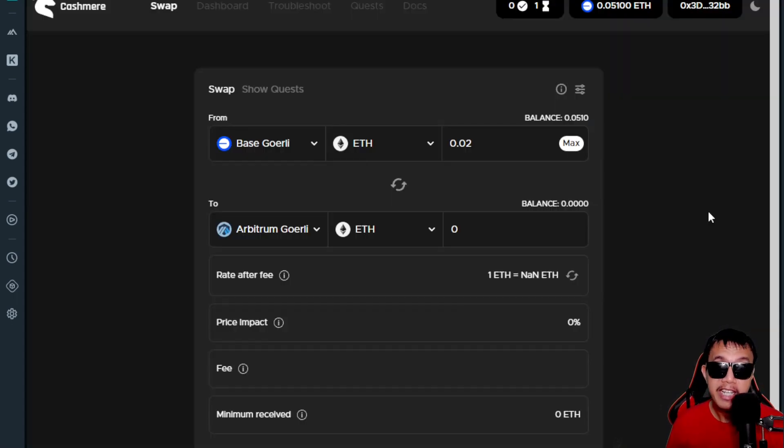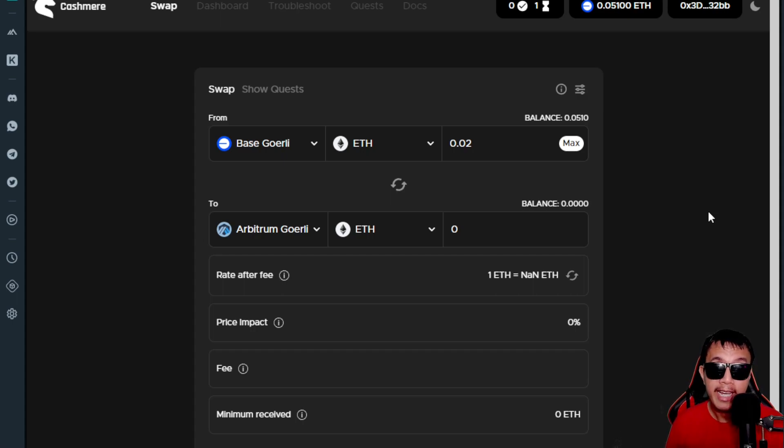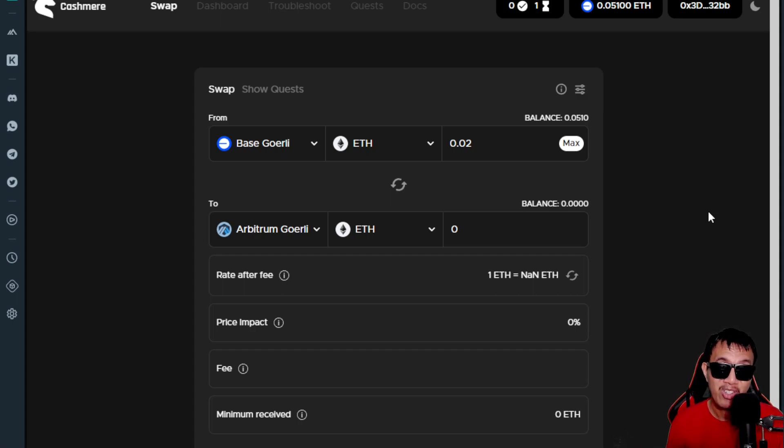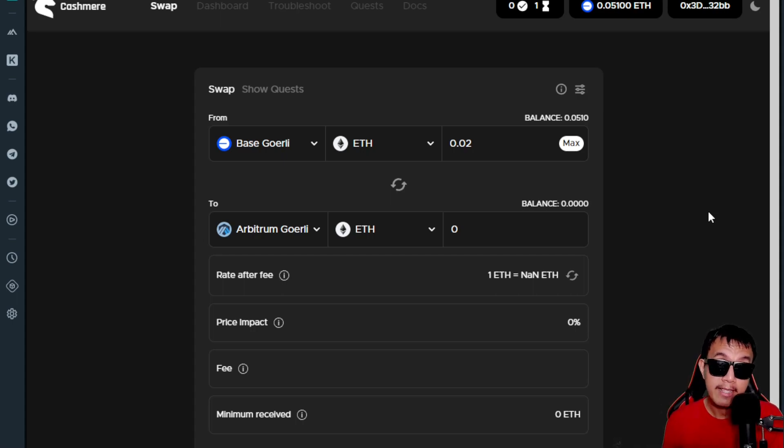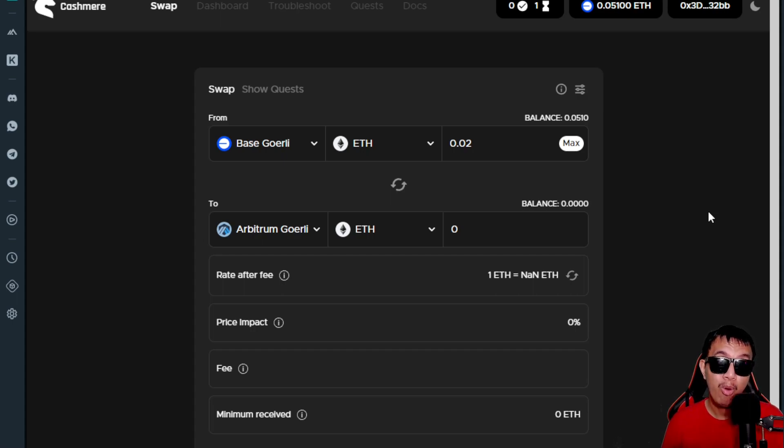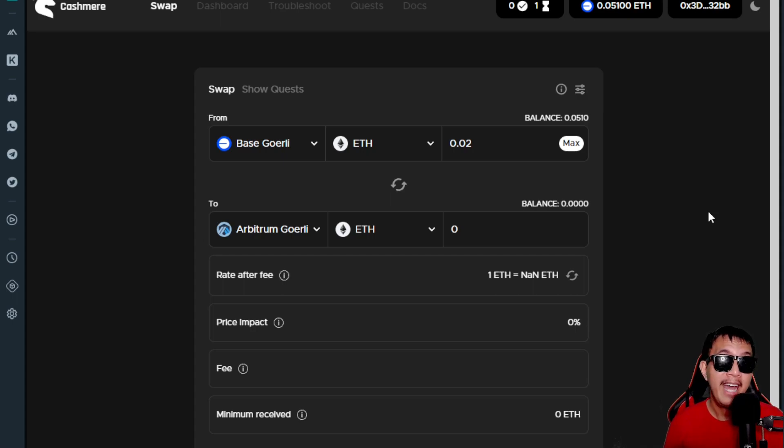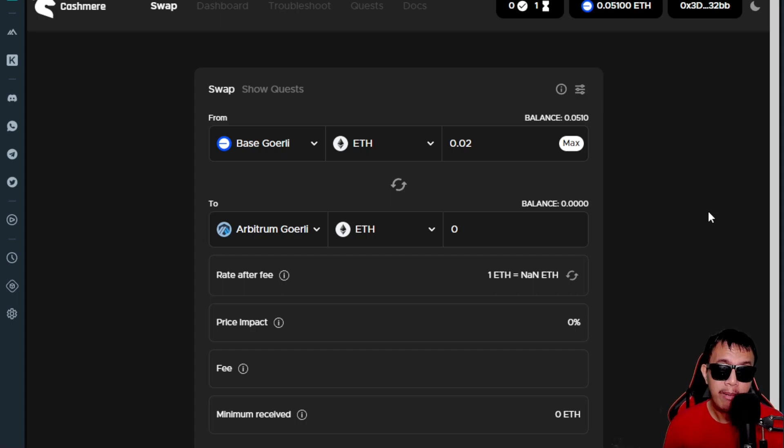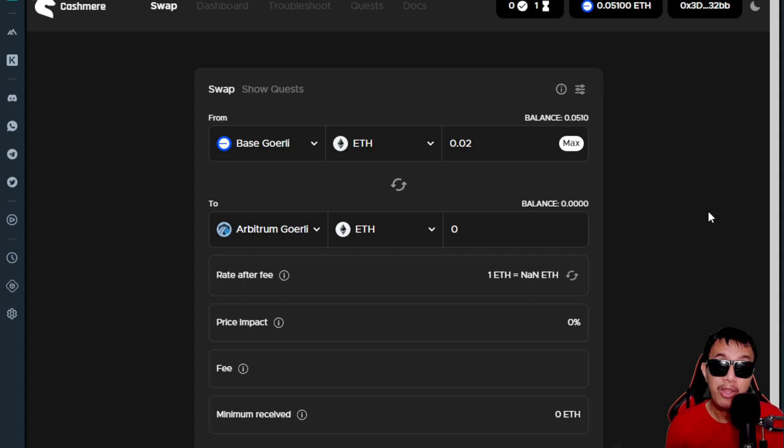Just like I said, I'm only saying a potential airdrop—there are no promises or guarantees whatsoever. It's better for you to prepare for the unexpected. Don't expect too much. If you would like to take the chance, you could try it. If they do have an airdrop in the future for the early testnet users of Cashmere, and let's say if they do have an airdrop, we just don't know how much we get. Probably be a small amount or a big amount—we don't know. Time will tell, but let's just hope for the best.